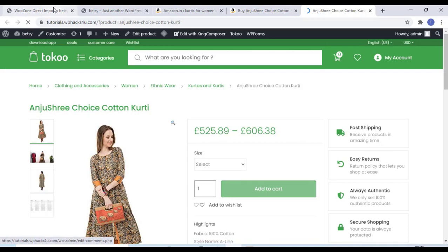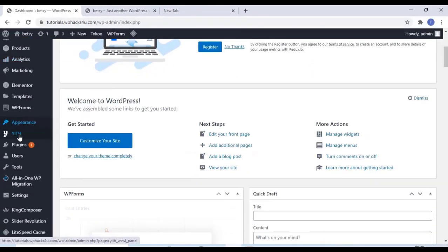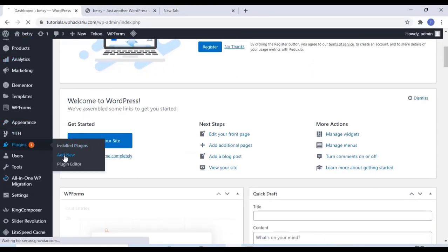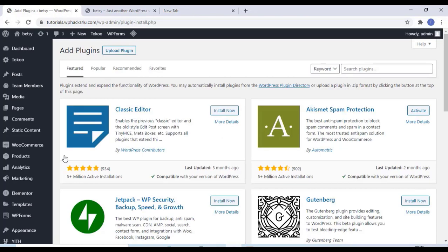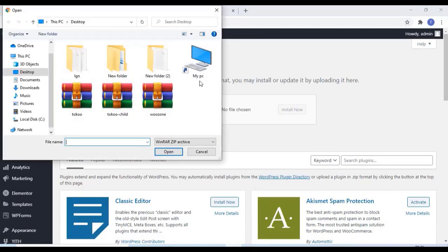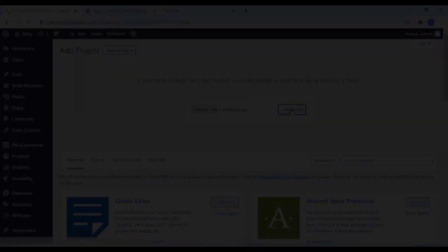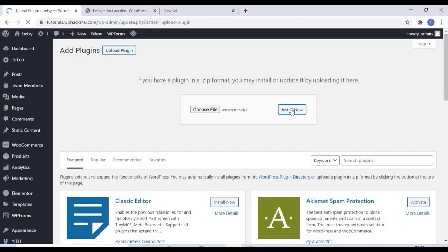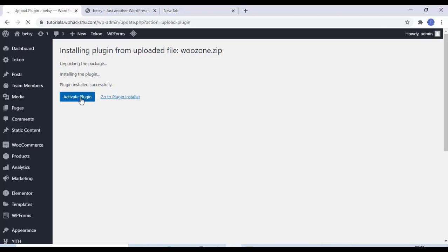So just go to your WordPress dashboard and go to the plugin section and click on add new. And upload the WooZone plugin. Just click on install now. Once the plugin is installed, just activate the plugin.